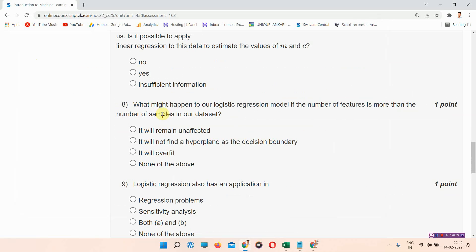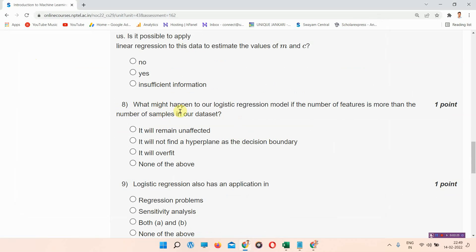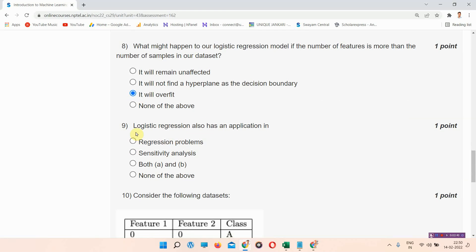The next question is question number eight: what might happen to our logistic regression model if the number of features is more than the number of samples in our dataset? The correct answer of question number eight is option C: it will overfit. Please mark it. Next question is question number nine.